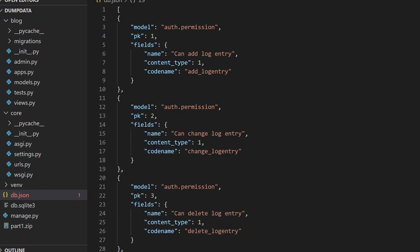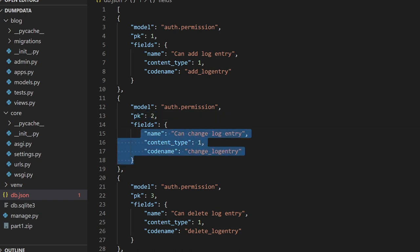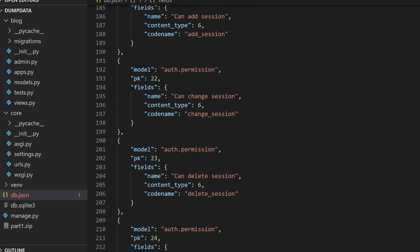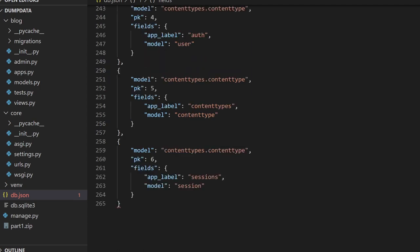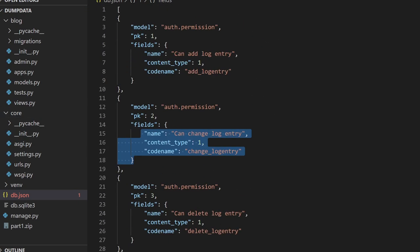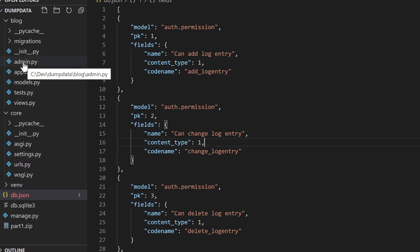Looking at the file, we can see the model listed — for example, auth permission — with a primary key and its fields. There are a lot of auth permissions and content types, but nothing from the blog yet because we haven't added any data there. If you're not familiar with the default Django tables, I have a previous tutorial explaining them. Let's go into the admin and add some data to the blog model.